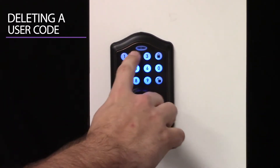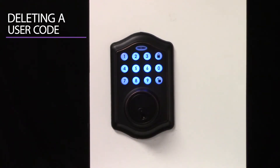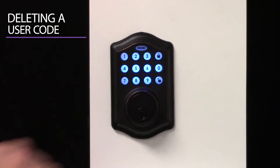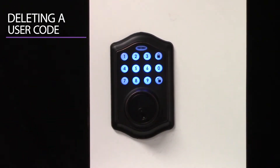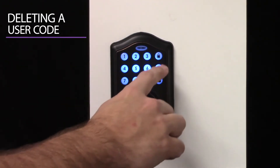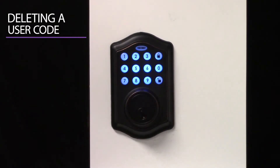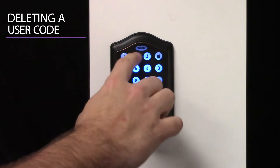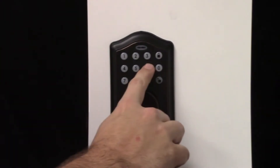Deleting a user code. Input your admin code and press Unlock. Press 2 and Unlock to access the Delete User Code menu. Input an existing user ID number that you want deleted. Re-enter the user ID number and press Unlock. The green light flashes to confirm success.